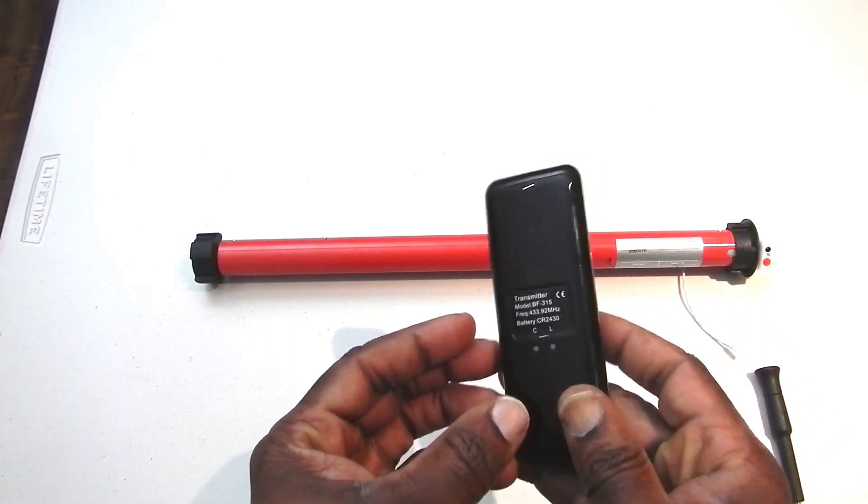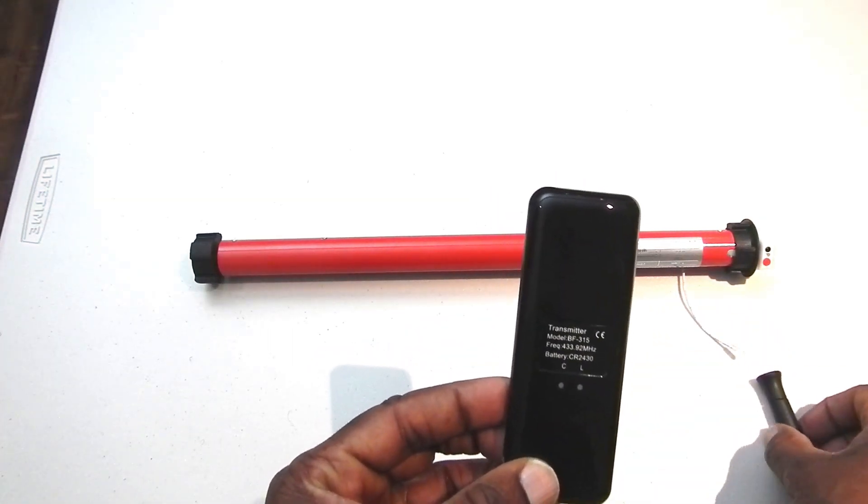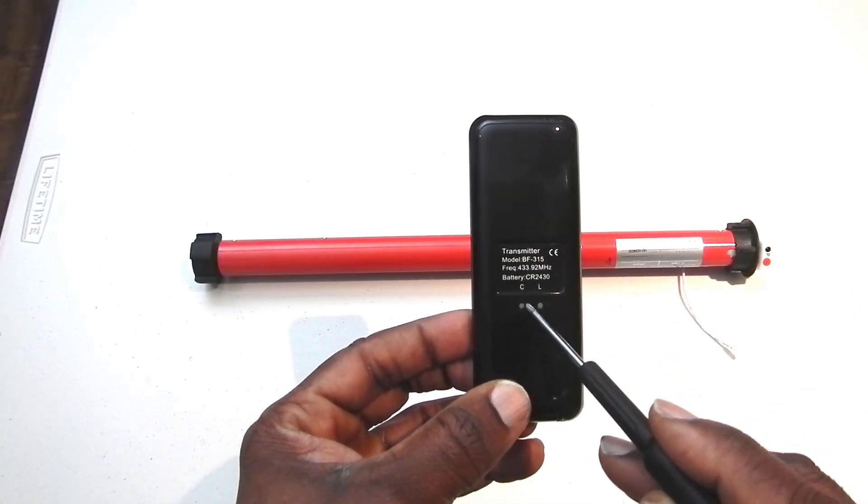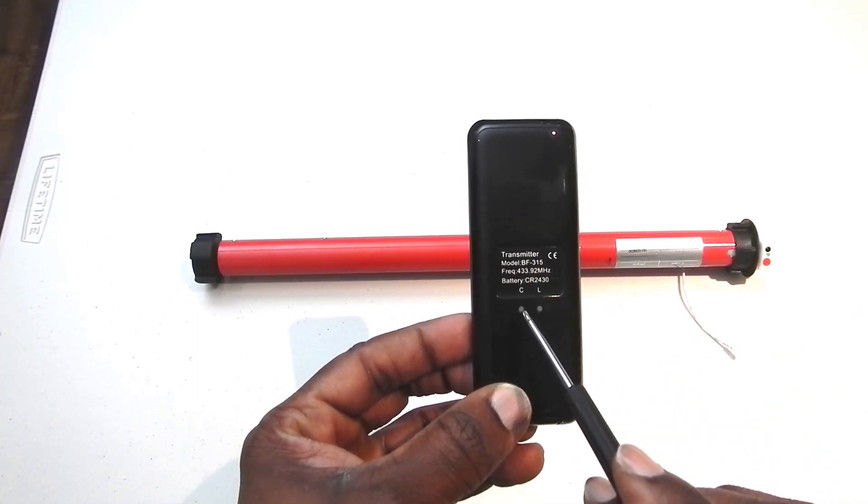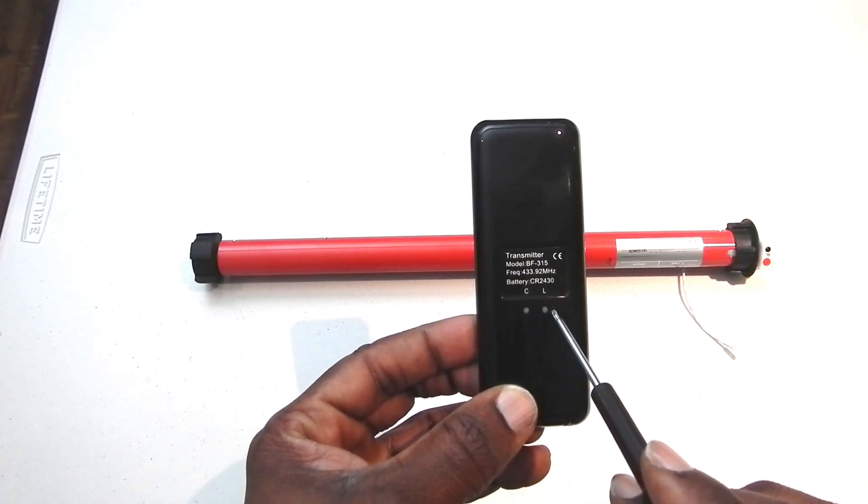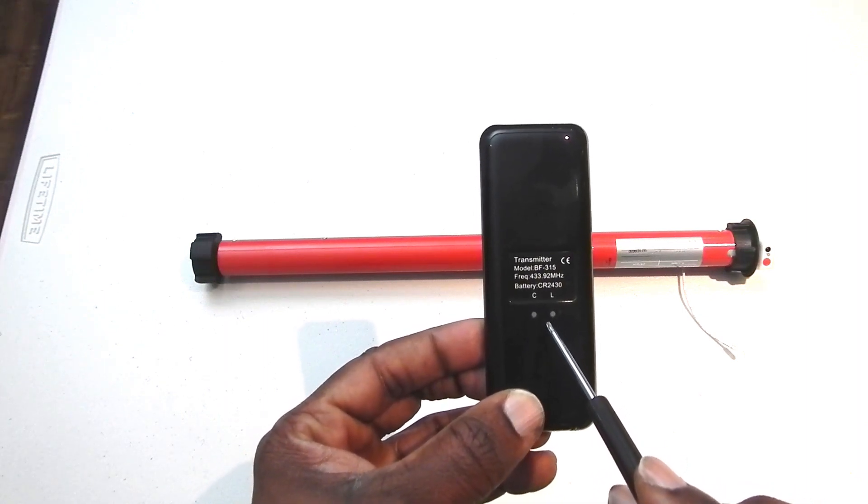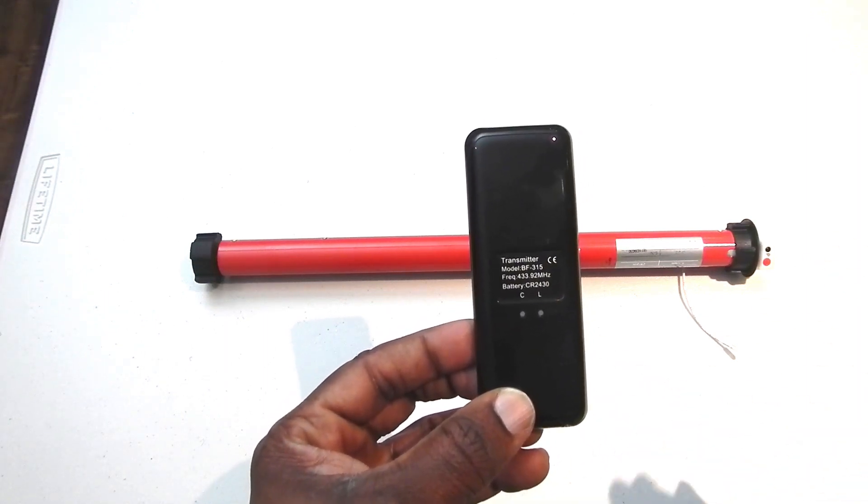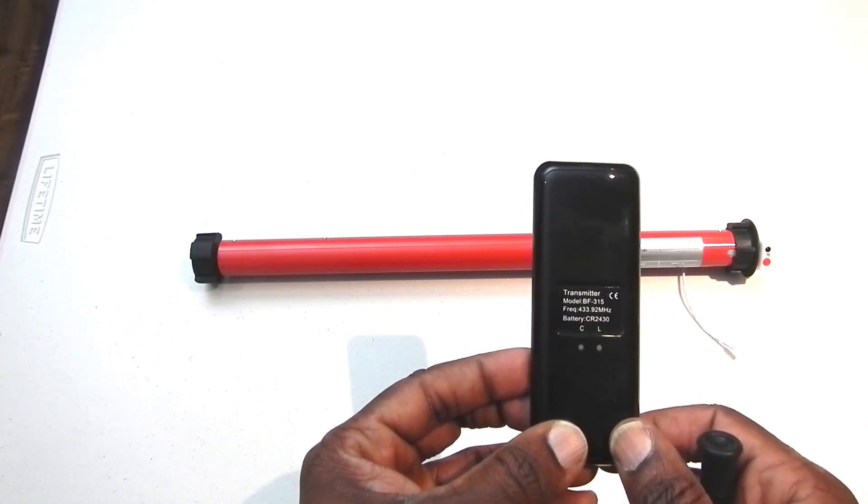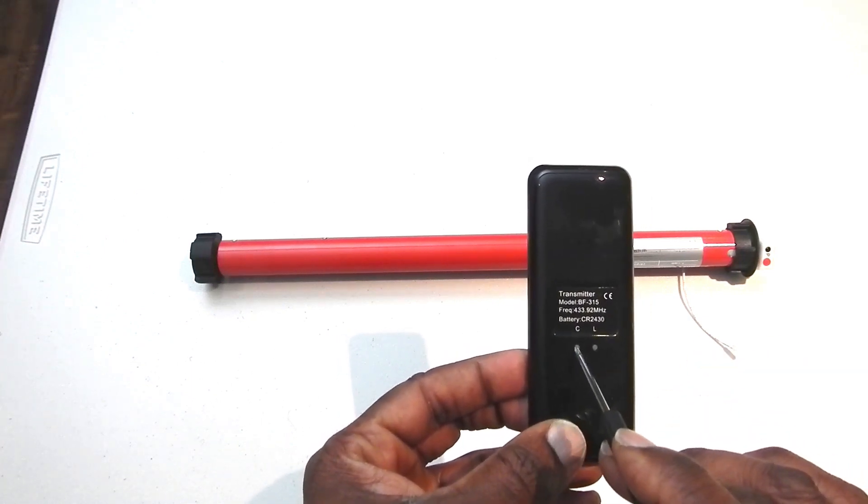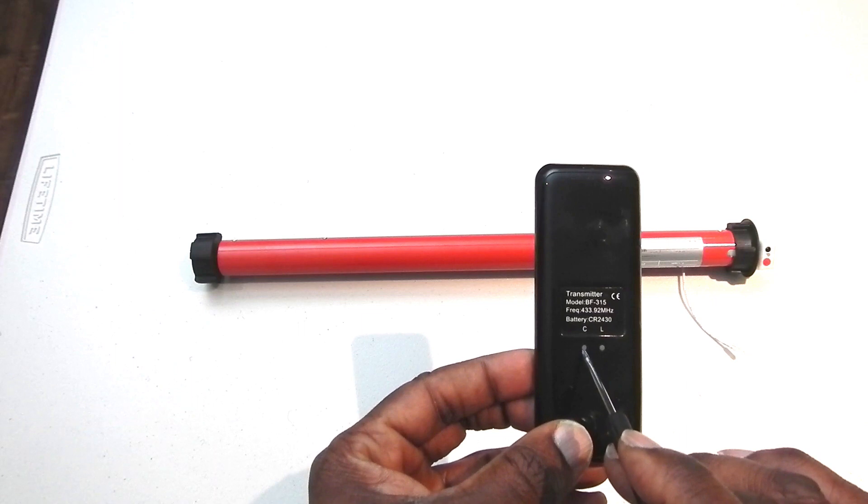On the reverse, there are two other buttons. They're sort of recessed here from the surface of the remote. One is the confirm button, and the other one is the limit button. As we go along to program these with the blinds, we'll find out what each one of these does. But right now, we're mostly concerned with this confirm button.